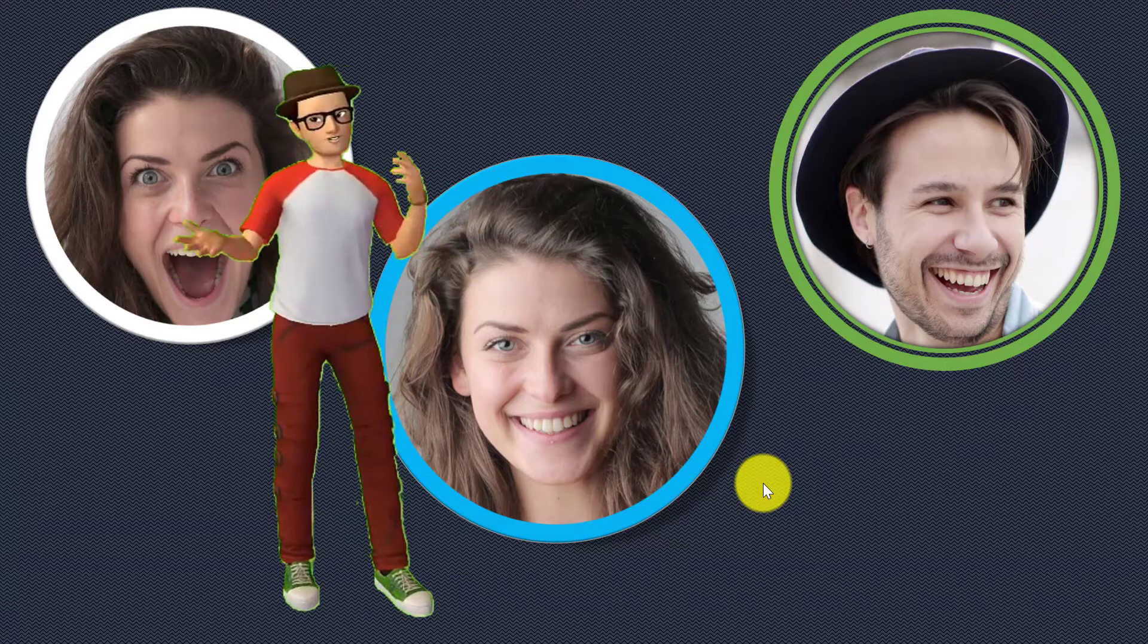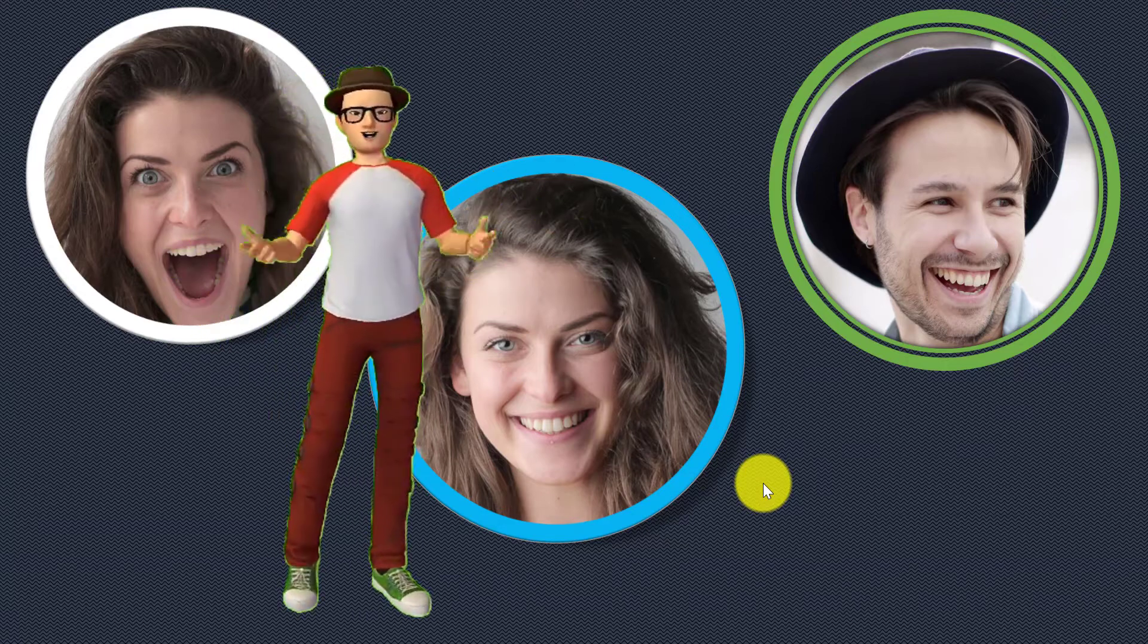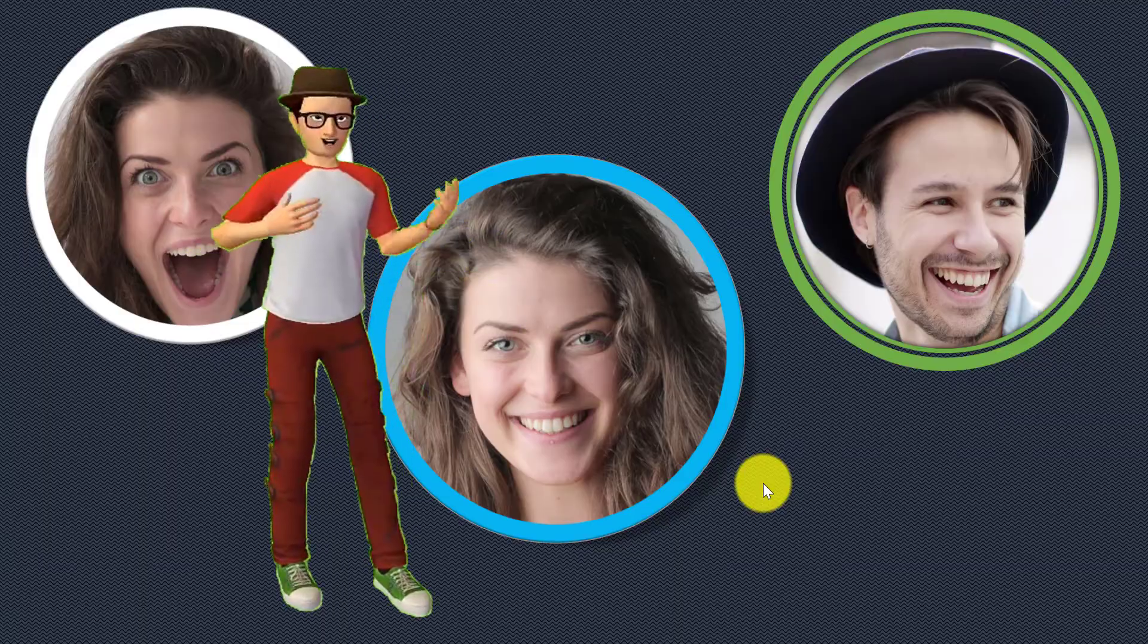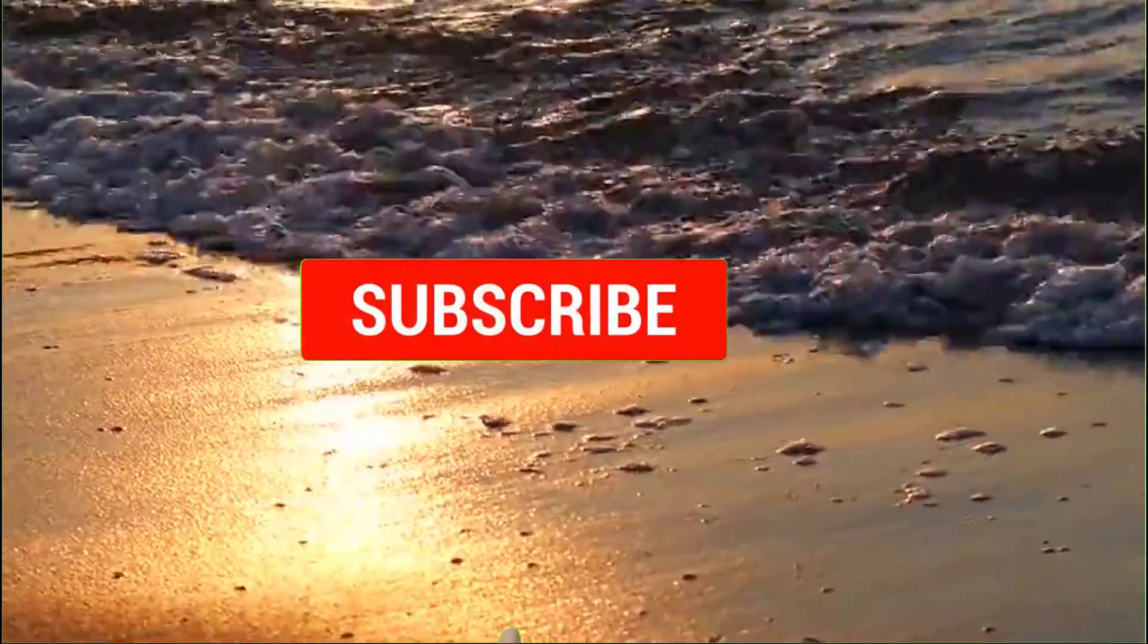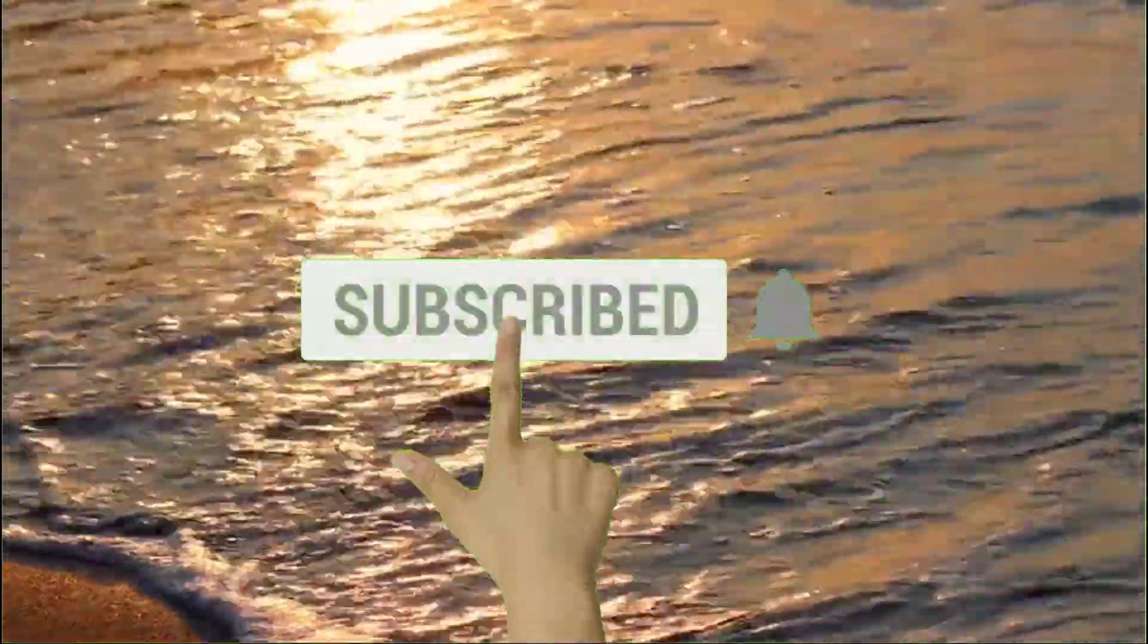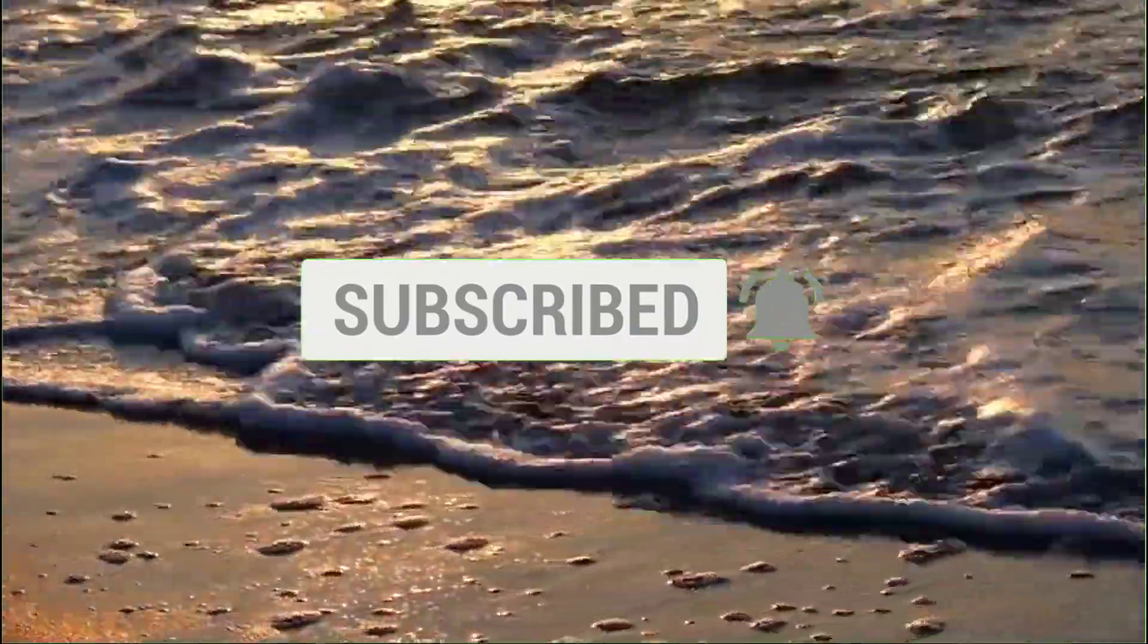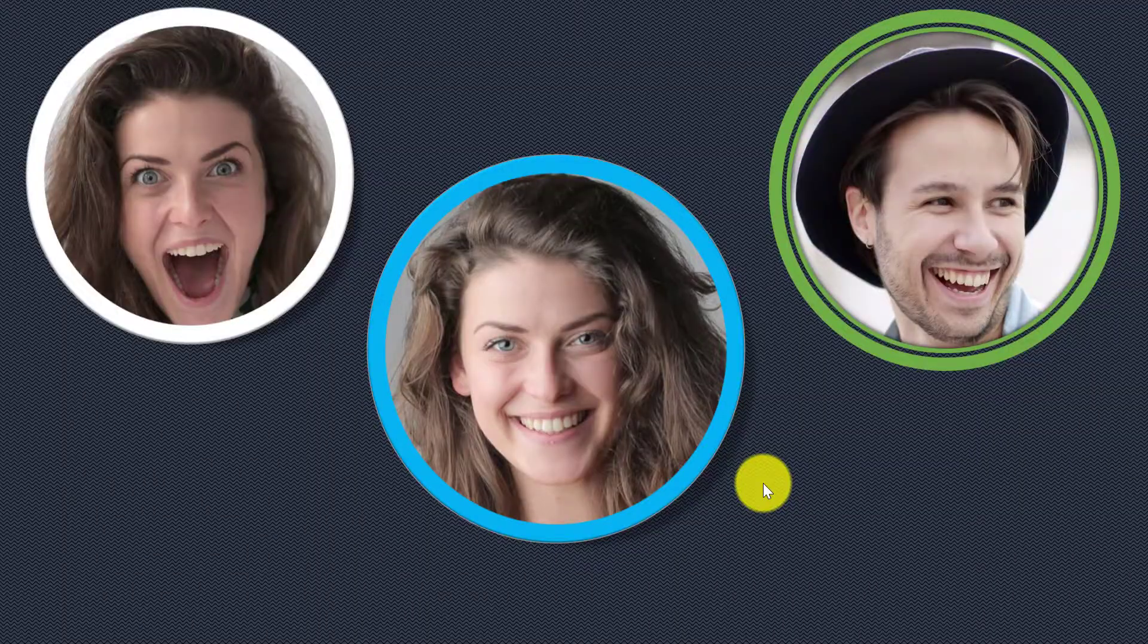I will show you how to easily crop an image into circle shape using PowerPoint. But before going forward, make sure to subscribe to my channel by clicking on the subscribe button and click on the bell icon so that you never miss any of my latest videos. As the stage has been set, let's get started.